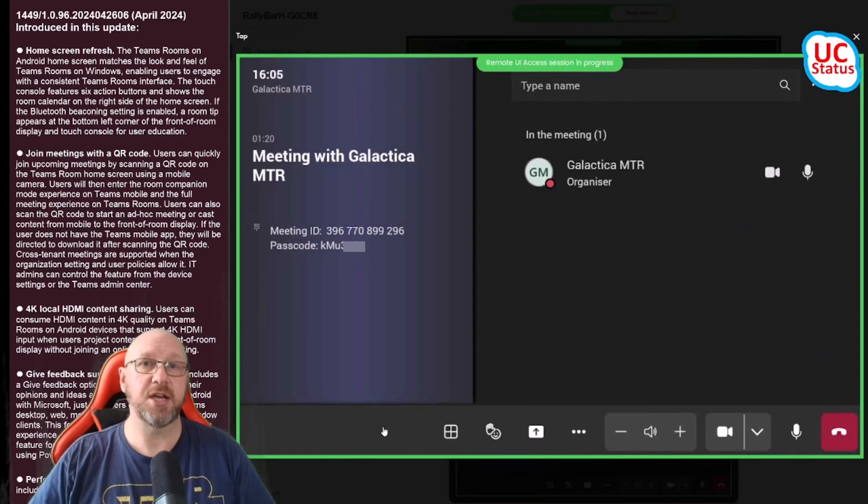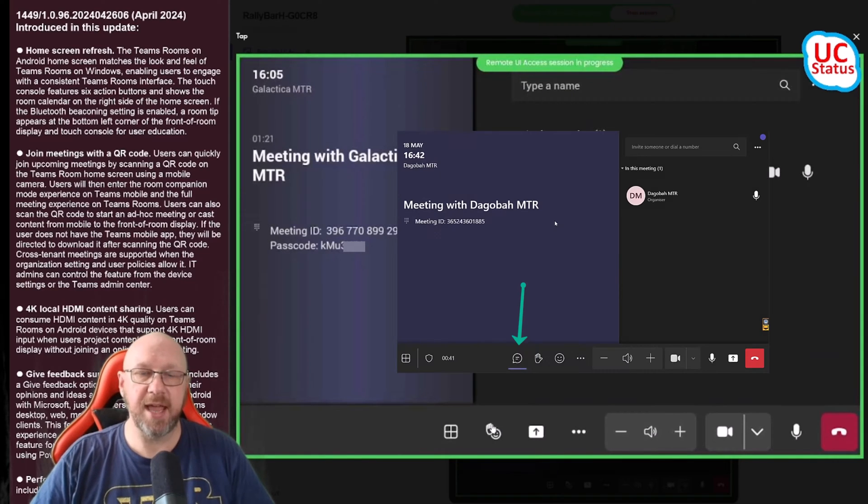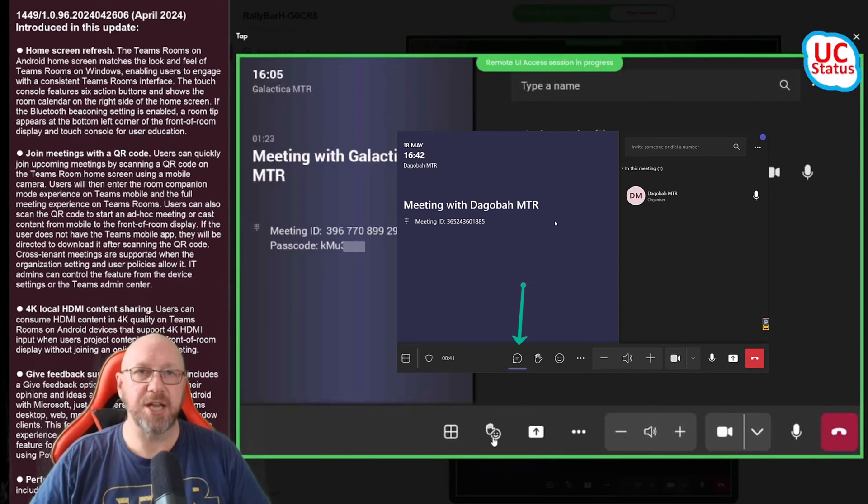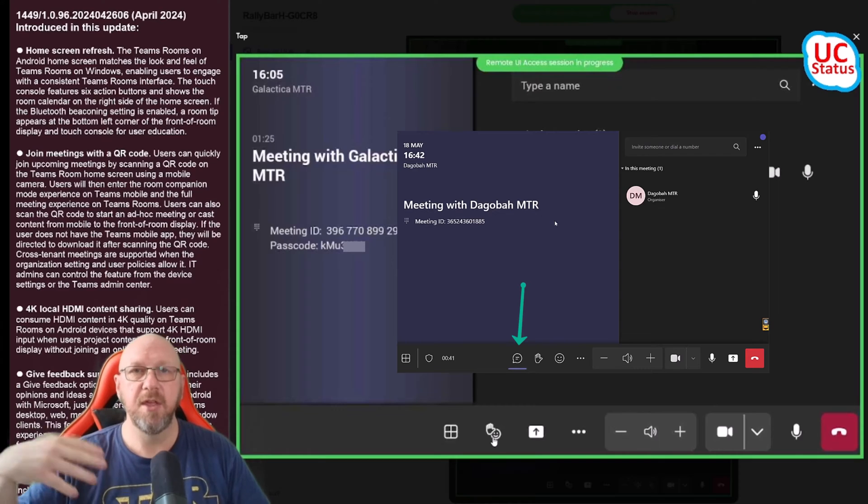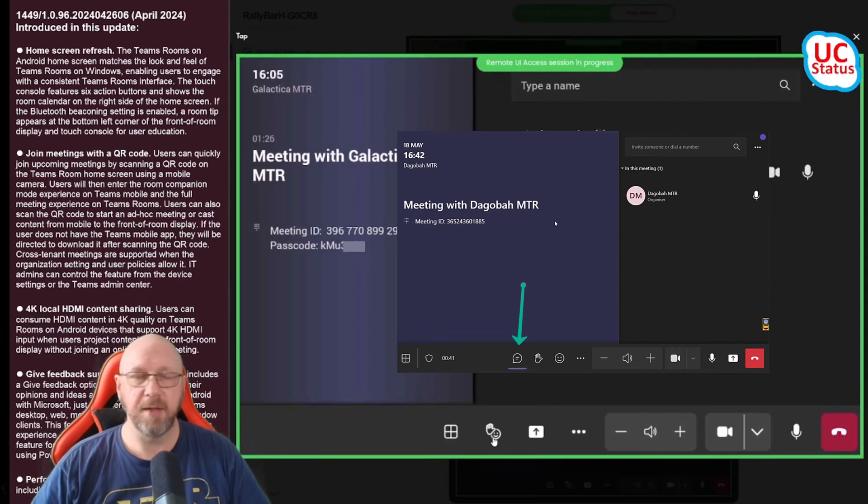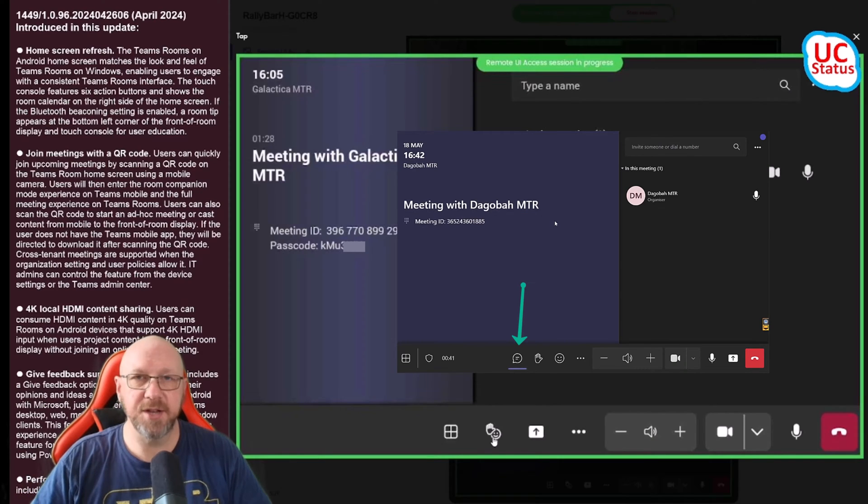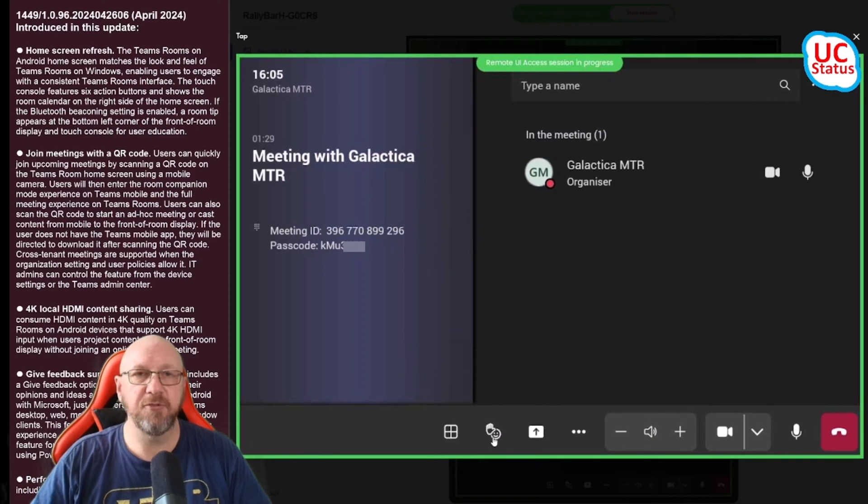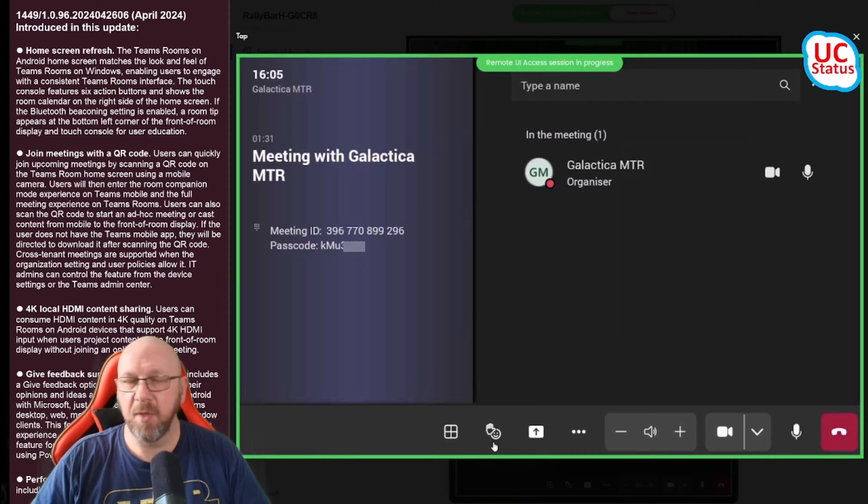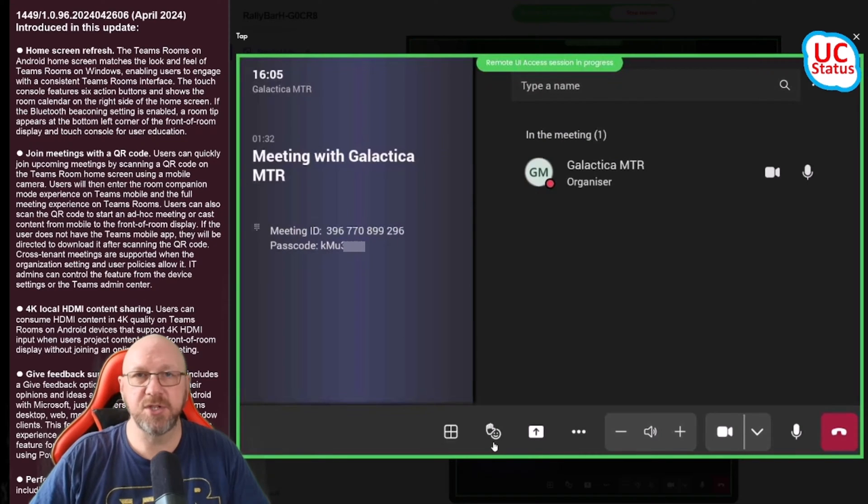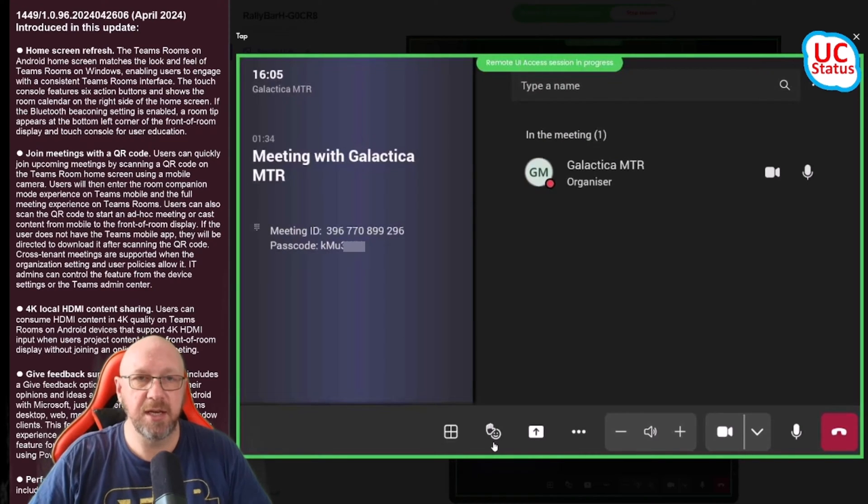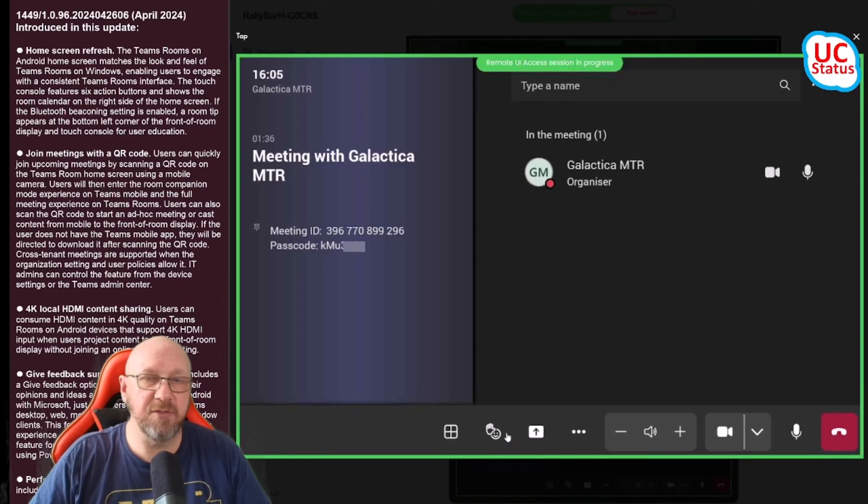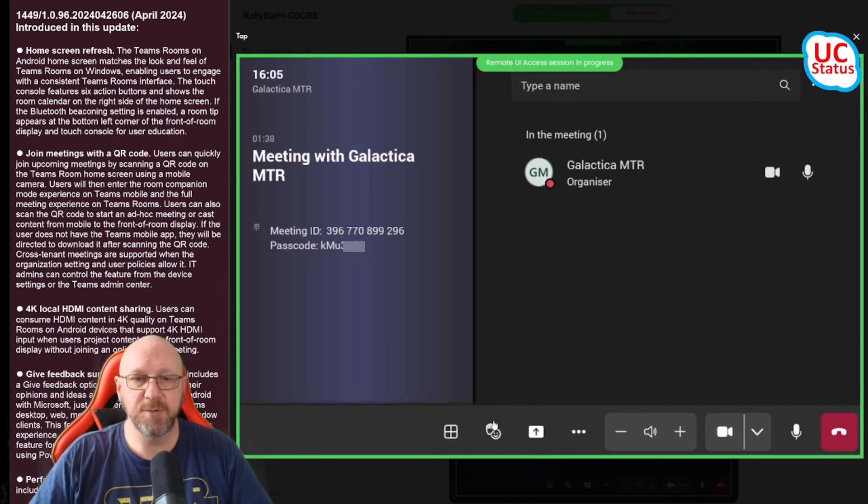Teams on Windows gives you a dedicated button for raise your hand and another dedicated button for the reactions. In the view switcher I've got a chat toggle. Teams on Windows gives you a dedicated speech bubble and a chat toggle to toggle on and off the chat on the right hand side of the front of room display.